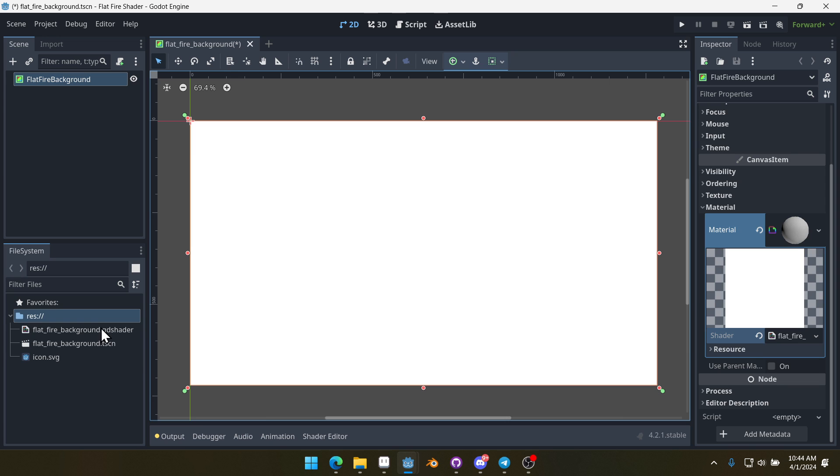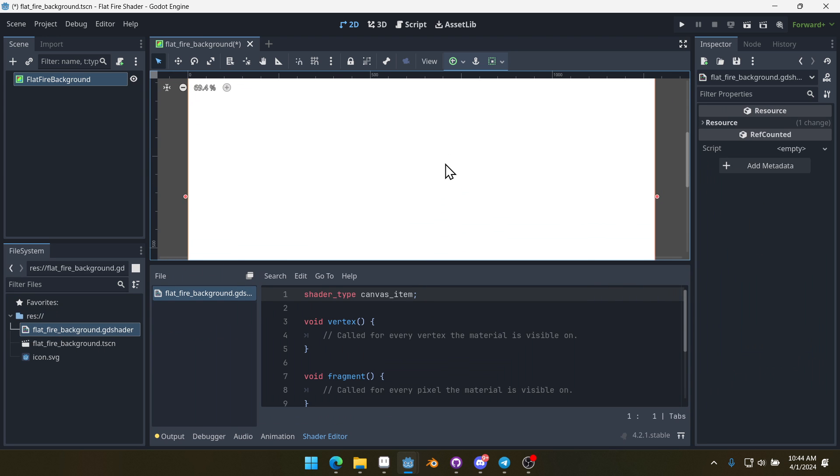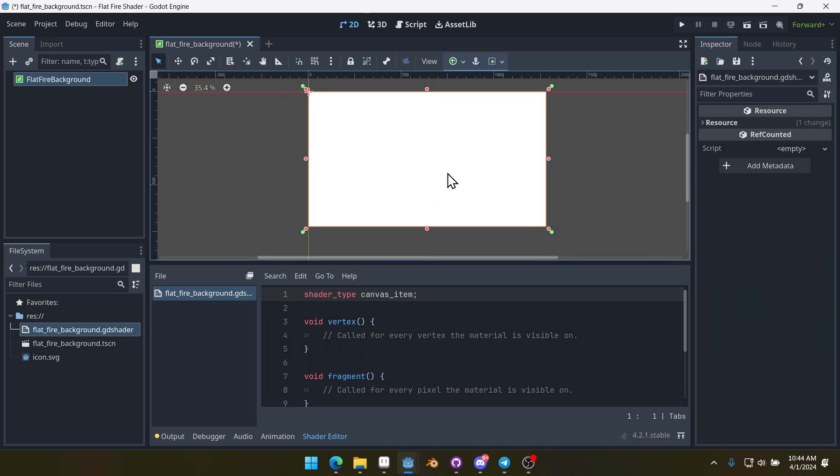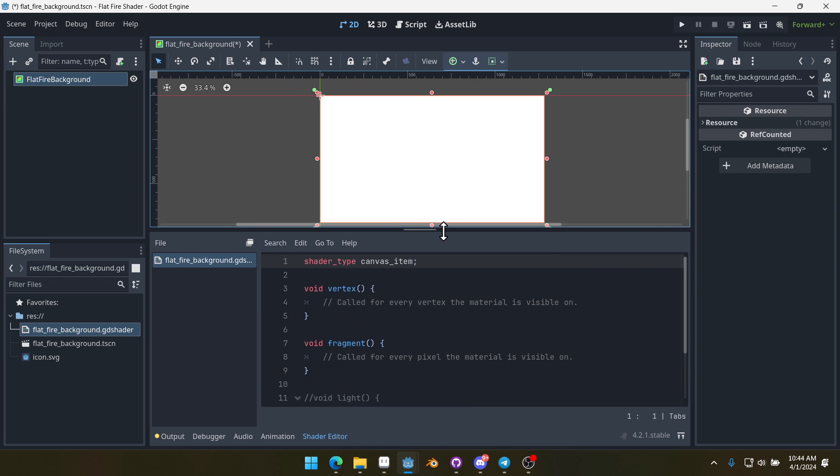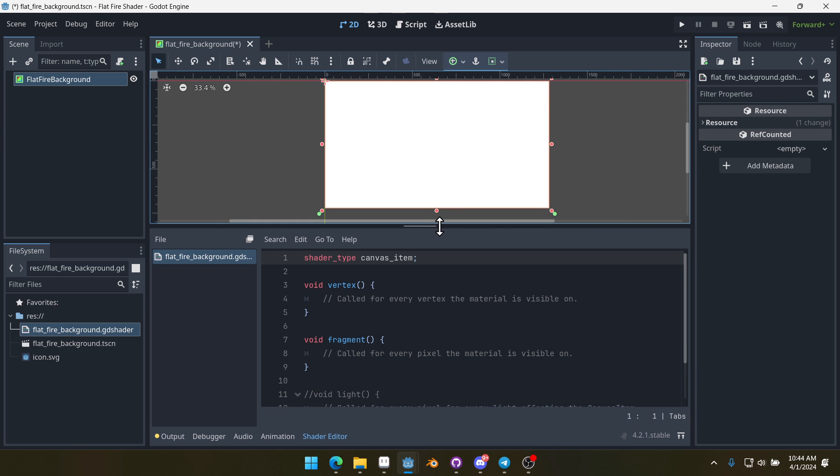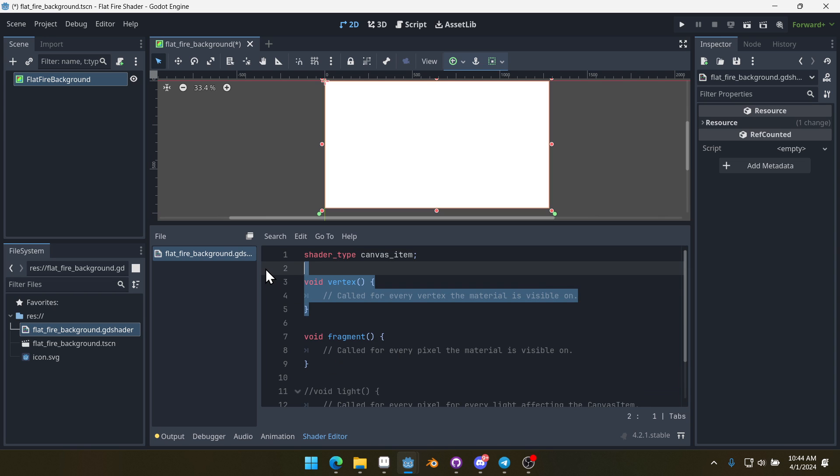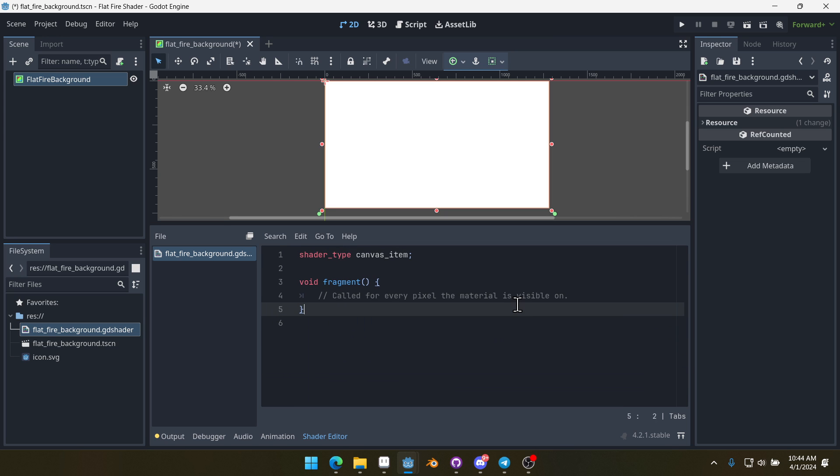If we double click on our shader here, we get our shader editor. I'm going to scroll to zoom out a bit here so we get a little bit more room for the code. You can also pop this window out, I'm not going to just for the sake of the tutorial. I'm going to delete everything but the fragment shader because that's the only one that we're going to need.